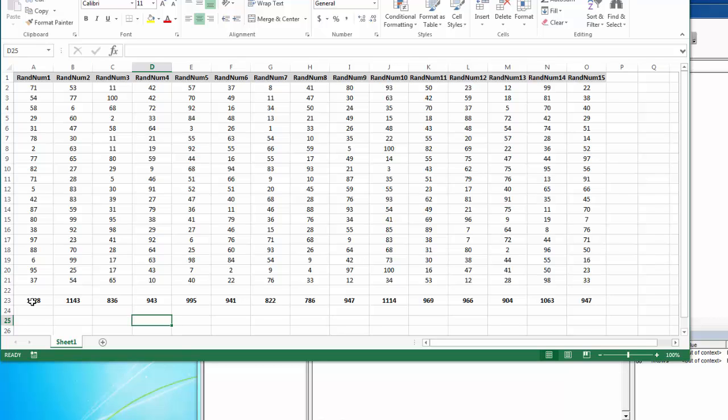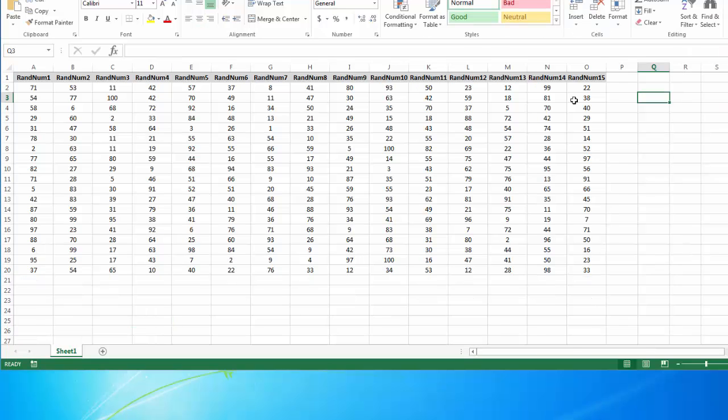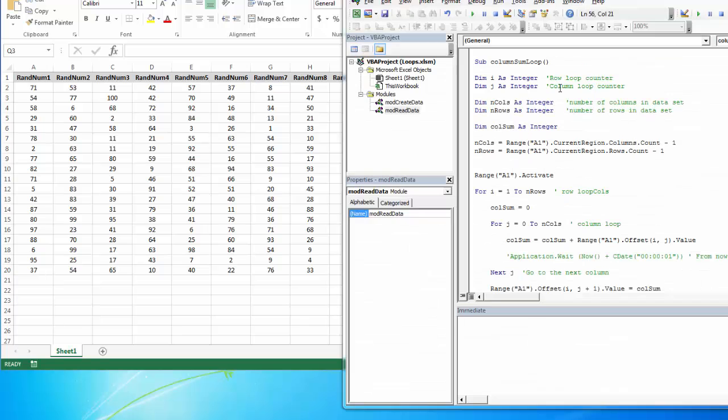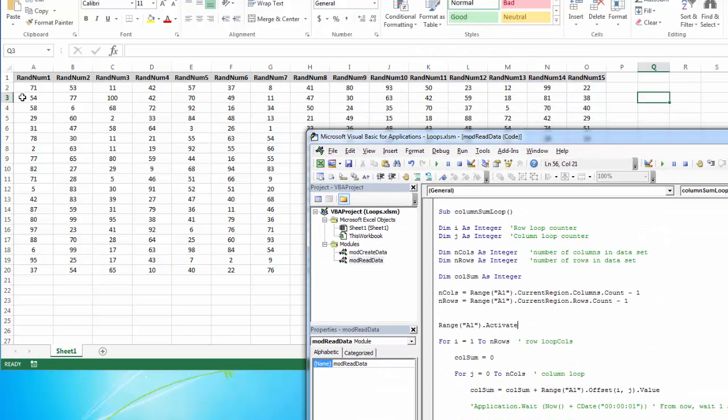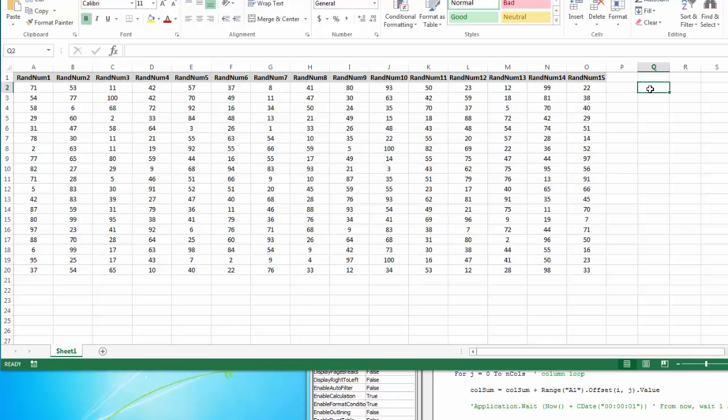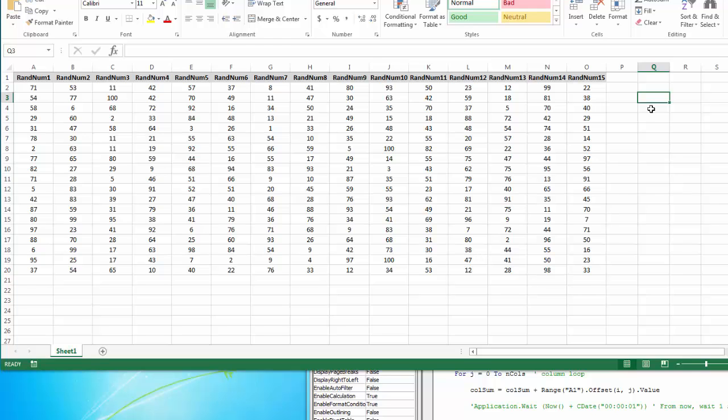Now we've been coming down rows and then moving to the next column, coming down those rows, moving to the next column. Let's try going across columns. So first we're going to go across columns. Then we're going to move to another row. So it's the same problem. We're just looking at it differently. So our I's and J's will just change. So now my goal is to be able to count all of these columns and write a total out here.